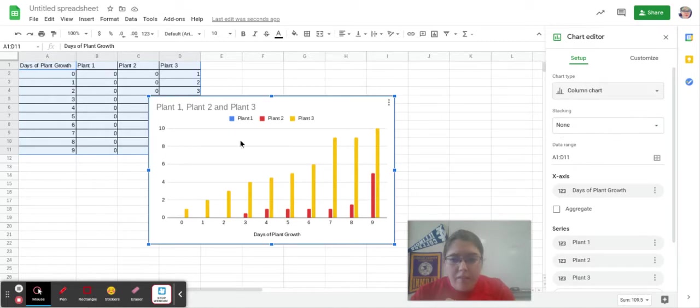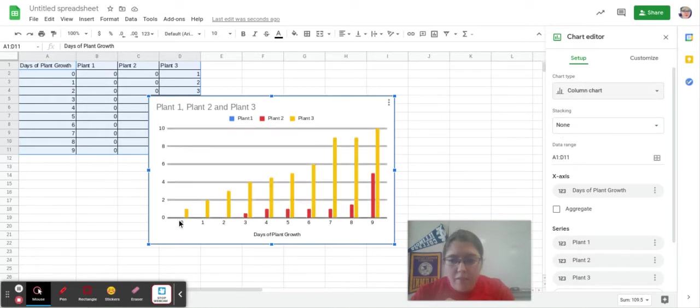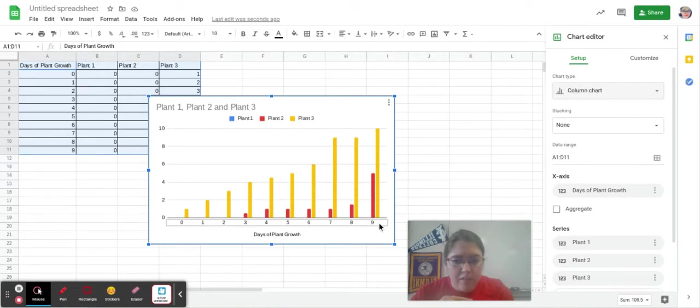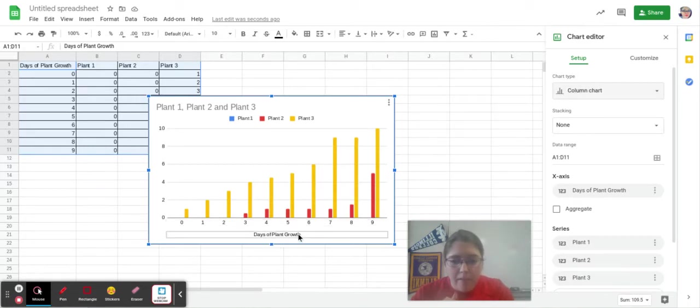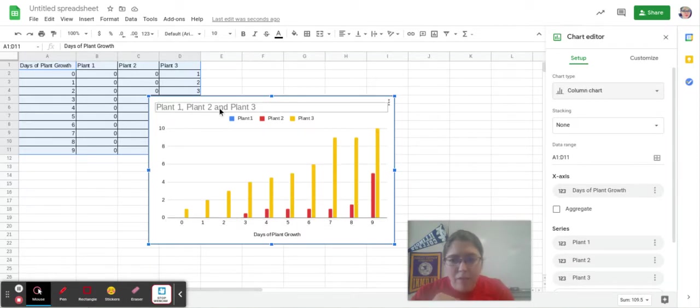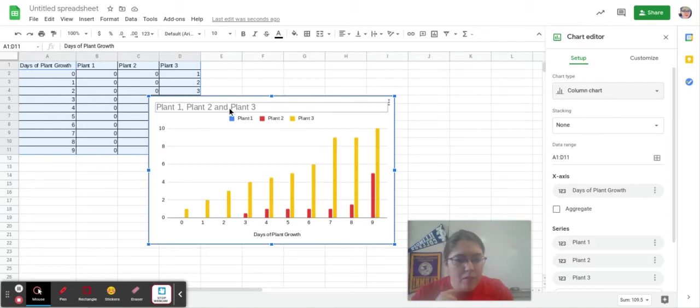Then I notice, so I've got integers of 0 to 9 here for 9 days, days of plant growth. So 0 through 9. But notice I have no vertical title, and then my overall title is plant 1, 2, 3. I do not like that.